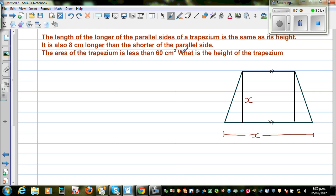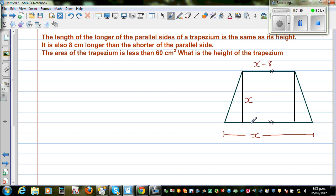It is also 8 centimeters longer than the shorter parallel side. So this is the longer side and this is the shorter side. If the longer side is x and it's 8 centimeters longer than the shorter side, then the shorter side is x minus 8 centimeters.